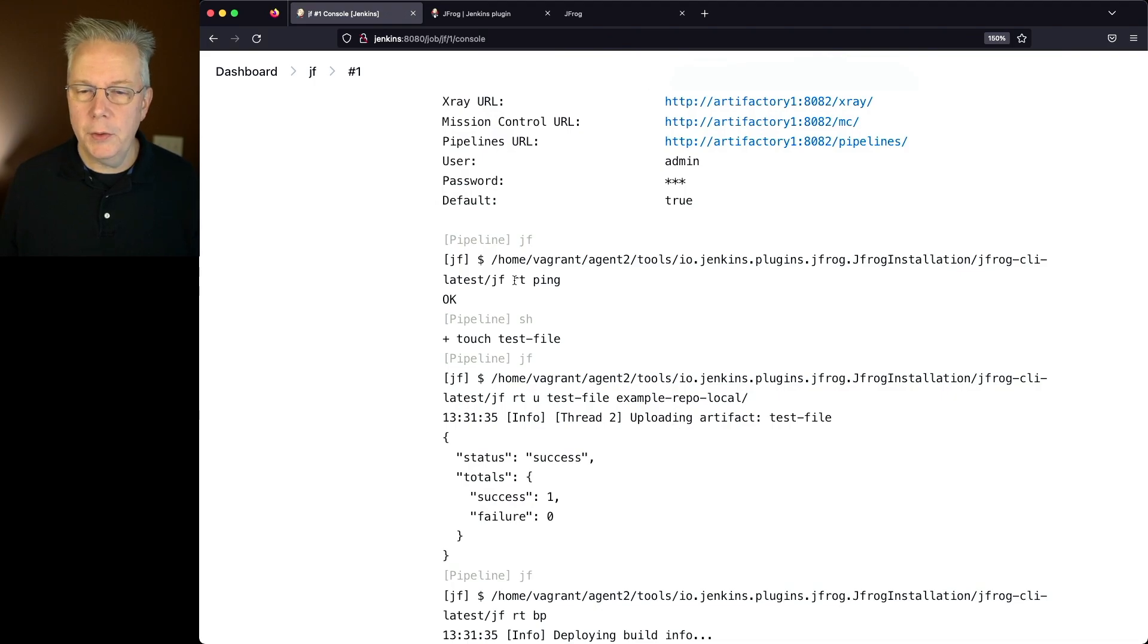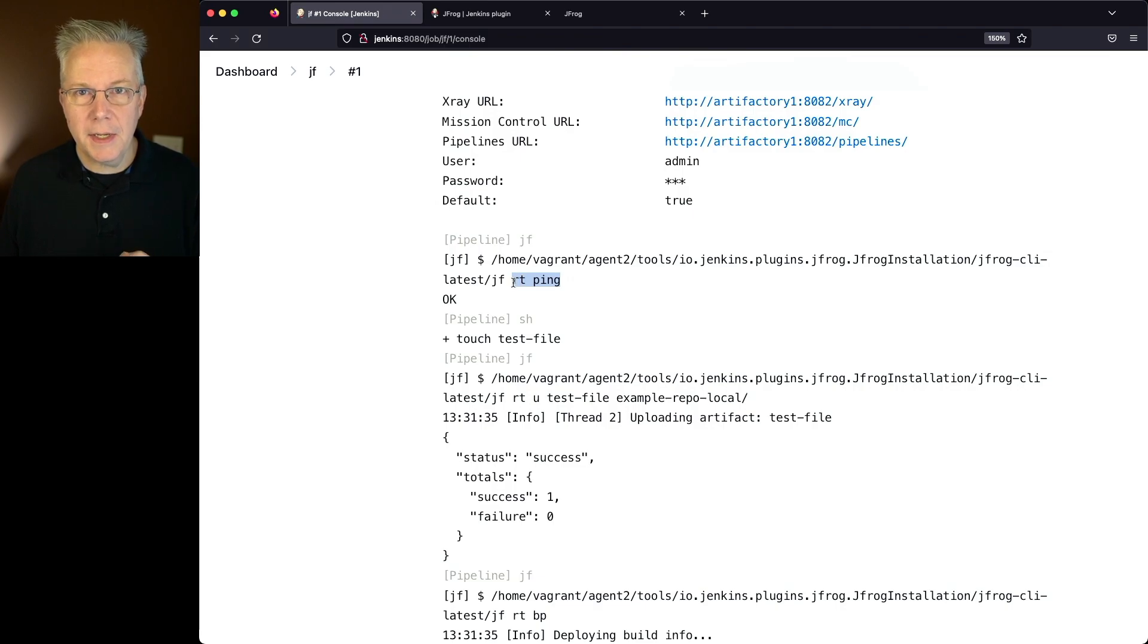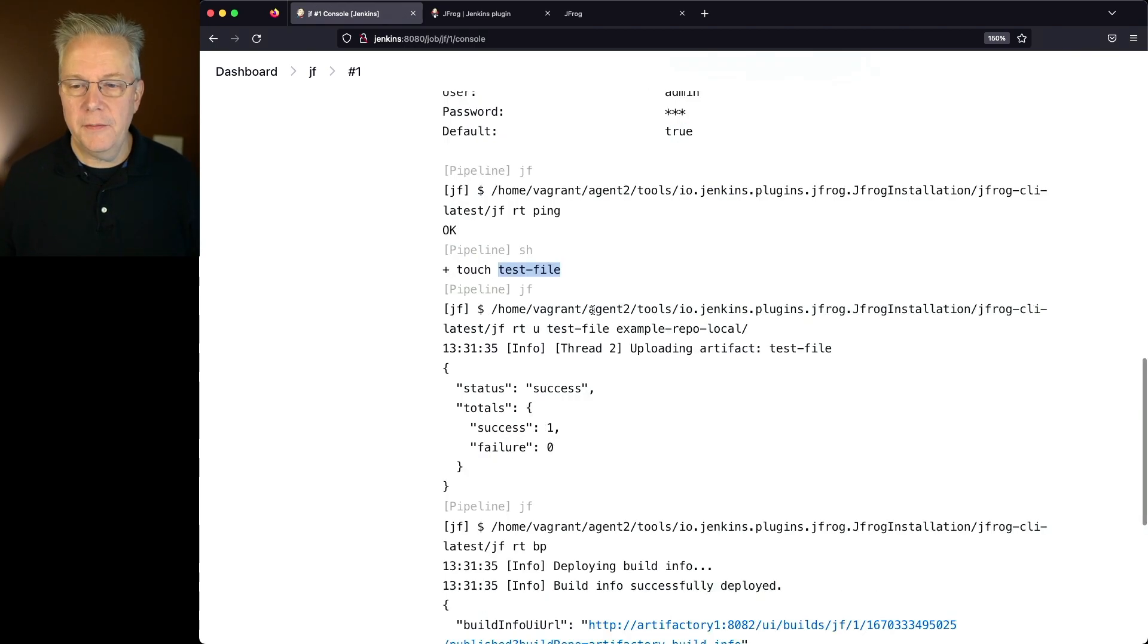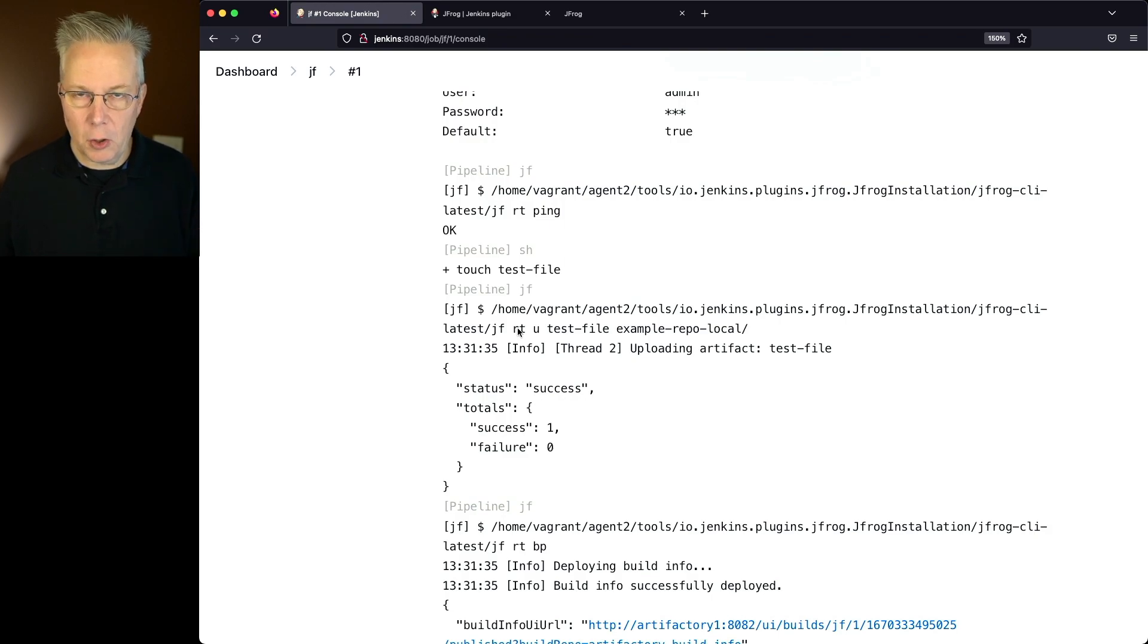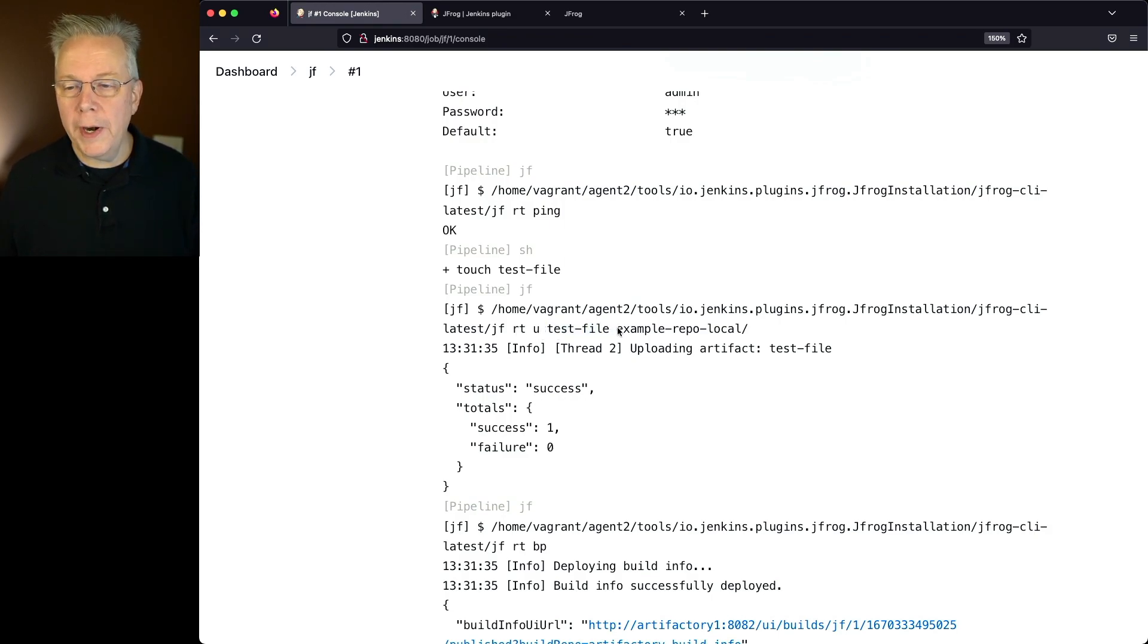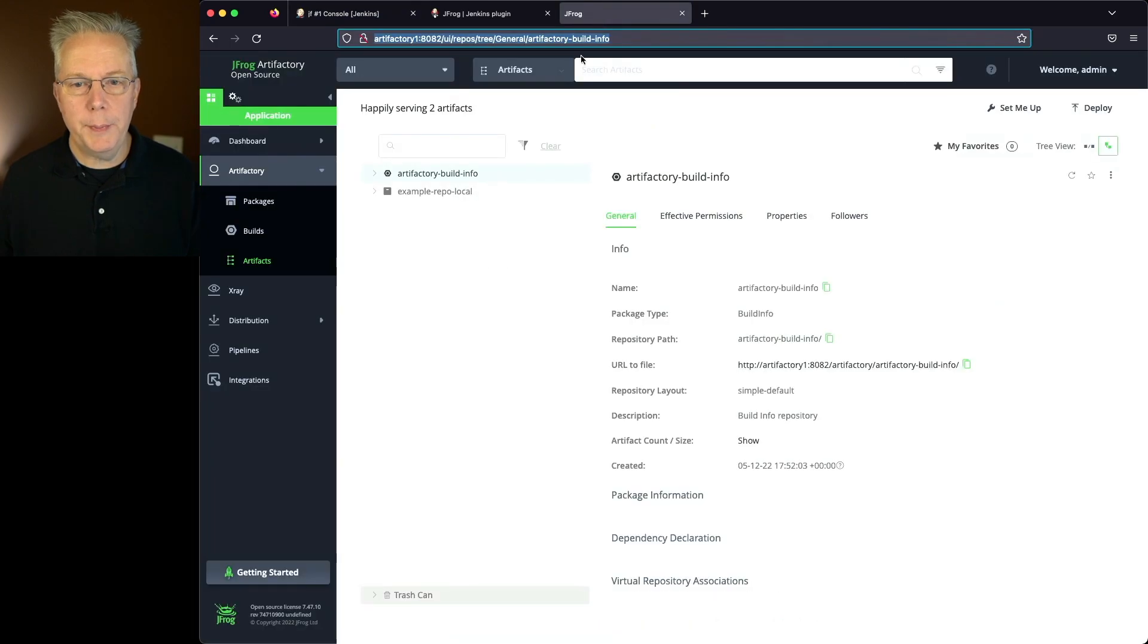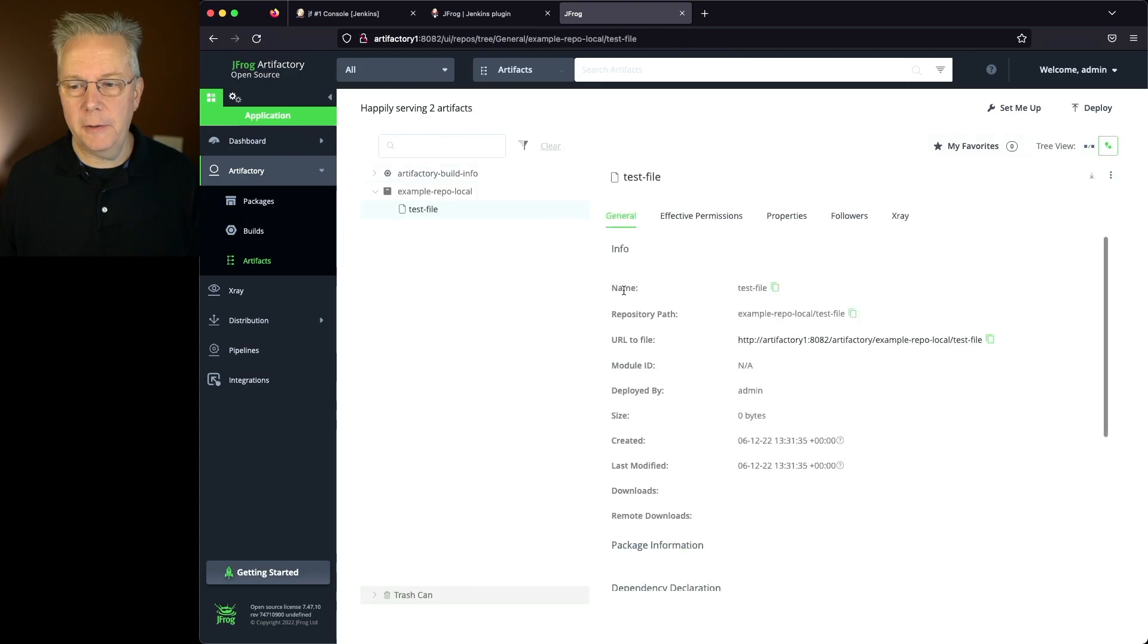We do an rt ping. So rt for jfrog is for Artifactory. We're doing a ping against our Artifactory instance. We get back an OK. We touch a file, test file. And from there, we do a jf rtu. Now rt, again, is Artifactory. U is upload. We tell it which file to upload and where to upload it. In my case, with Artifactory OSS, there's already a built-in example repo local. So if we expand here on example repo local, now we have test file.